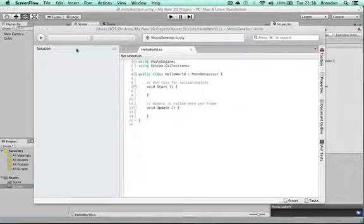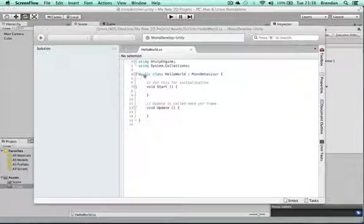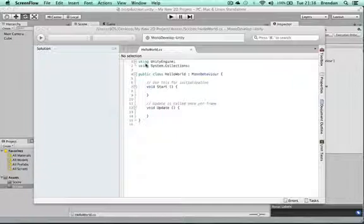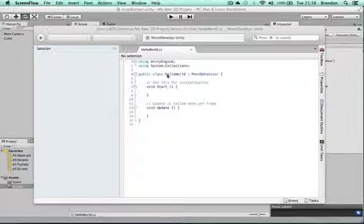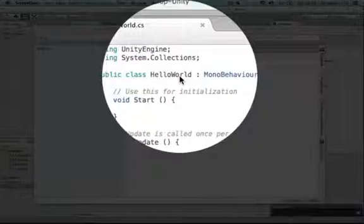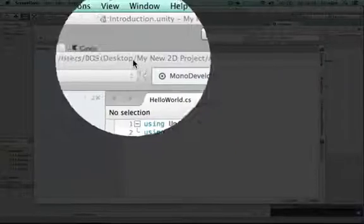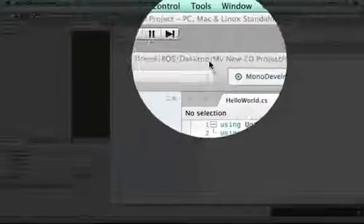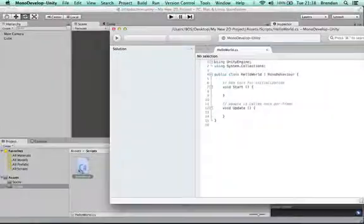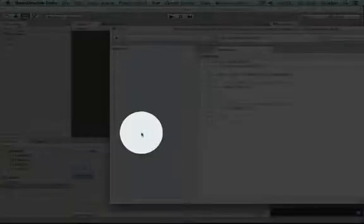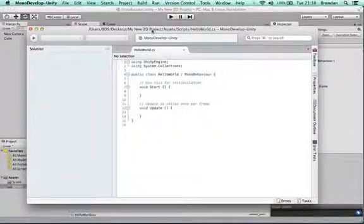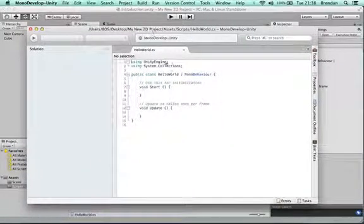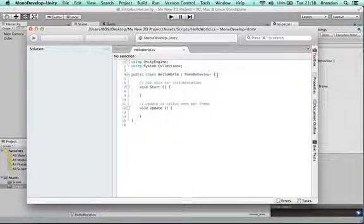My script is now opened in MonoDevelop. The nice thing Unity does when you create a script is it creates a structure or class automatically. The class that's been set up here is called Hello World, which matches our file name. If you pop back to the Assets browser, you can see the file name is Hello World. If you're coding in other tools, it's not common that this structure is created for you.